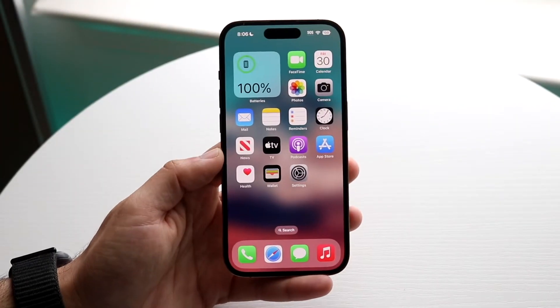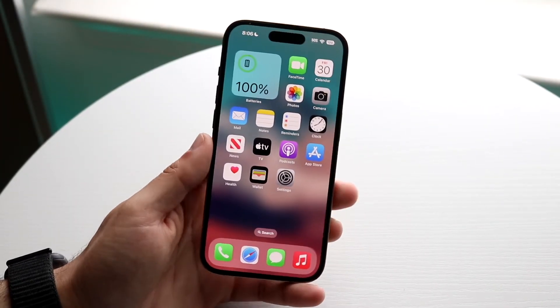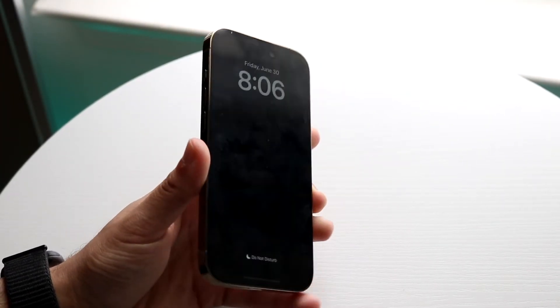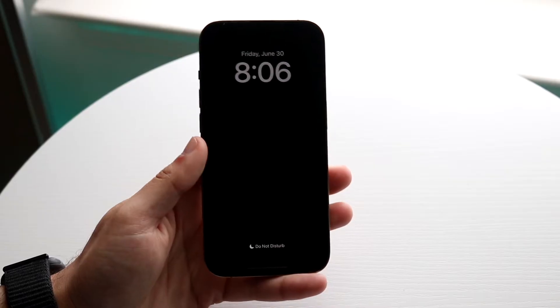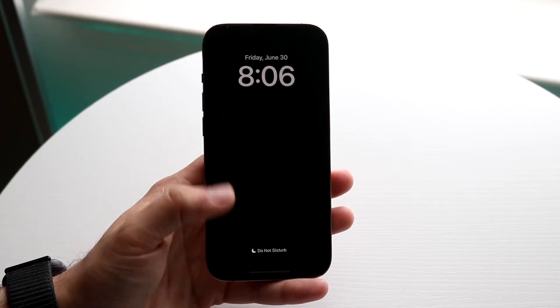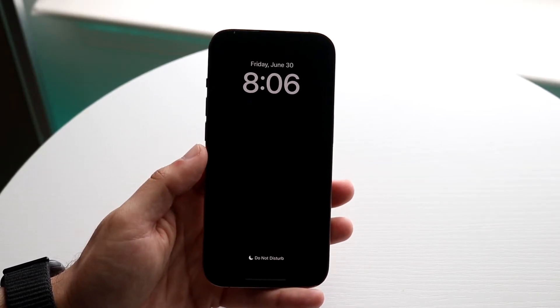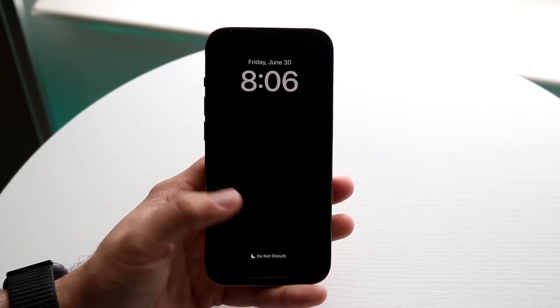You might be in a situation where your always-on display is not working on your iPhone. You can see that whenever I go to my always-on display, it's not really working.